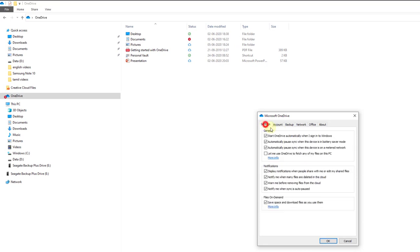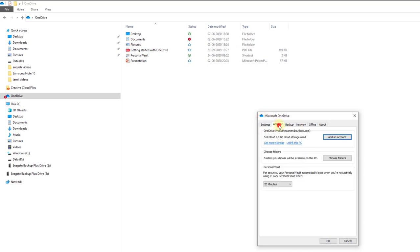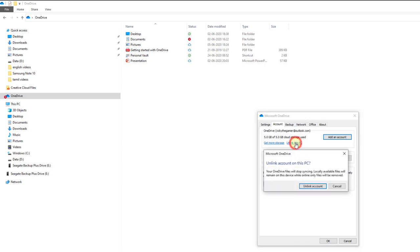Right there is a lot of tabs. You can click on this account tab and you can see OneDrive 5GB cloud storage used. Unlink this PC. So I'm going to unlink this PC. OneDrive files will stop...